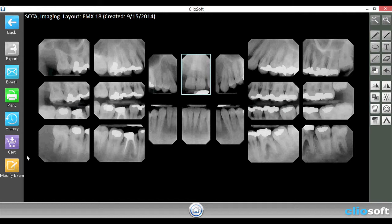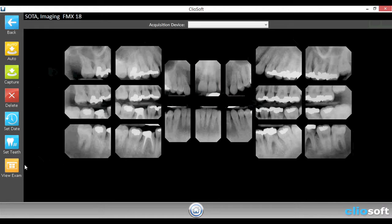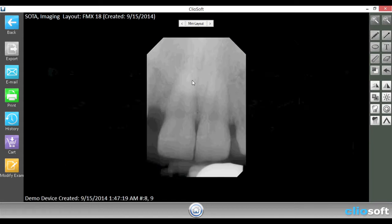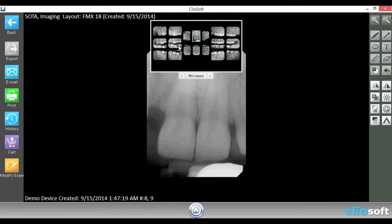You'll notice that we also have a modify exam button down here, and the modify exam button will basically just switch back and forth from actually acquiring images to viewing the exam. Also, once you're in the view exam mode, you can switch from place card to place card easily by this mini view sheet.